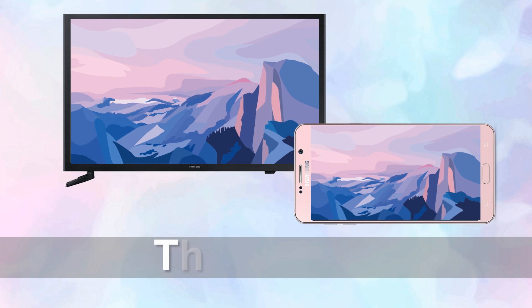And that's how you can mirror your Android phone to your TV. Thanks for watching.